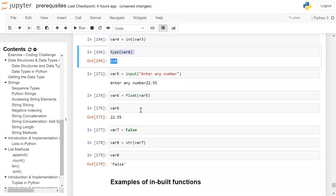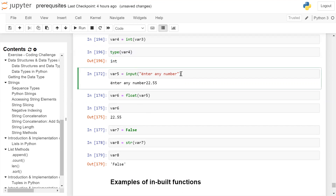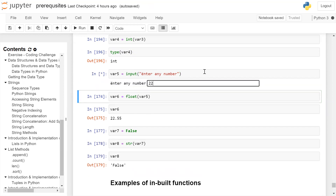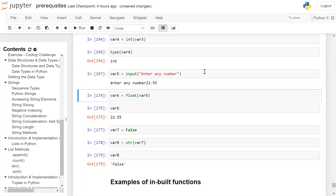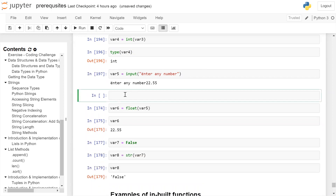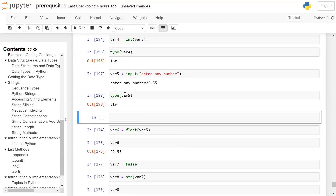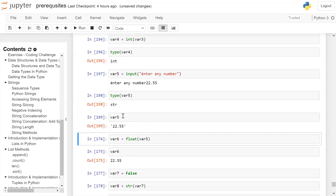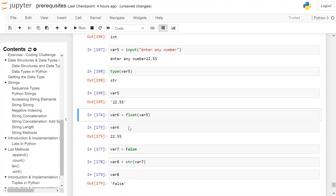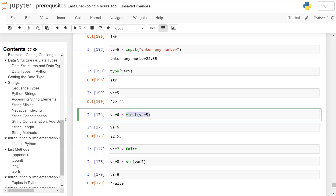Now we are seeing type conversion for float. We are asking the user to enter a number via the input function, which will be stored in var4. We gave a floating point value 22.55. But when you run an input function it takes the input as a string, so when we check the type of var5 it is string. If we check the content of var5 you will get 22.55 displayed in single quotes. To convert it to a float, we precede var5 with the float() function, passing var5 as argument. The type conversion will happen and it will be stored in var6.